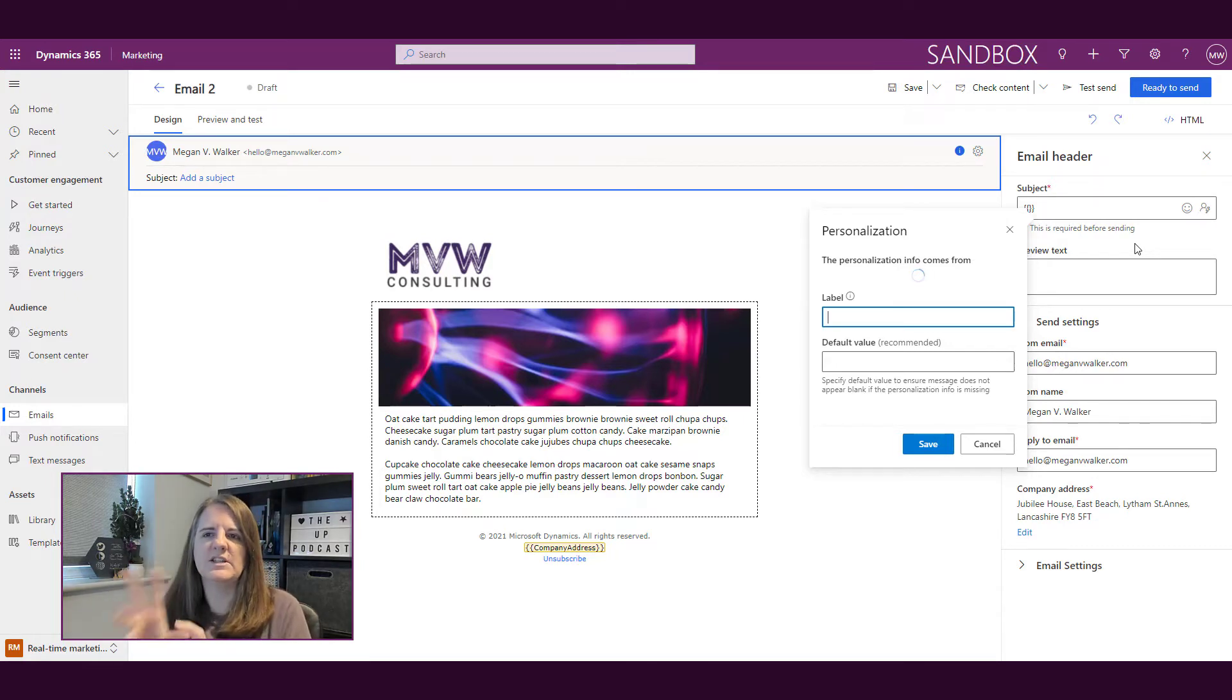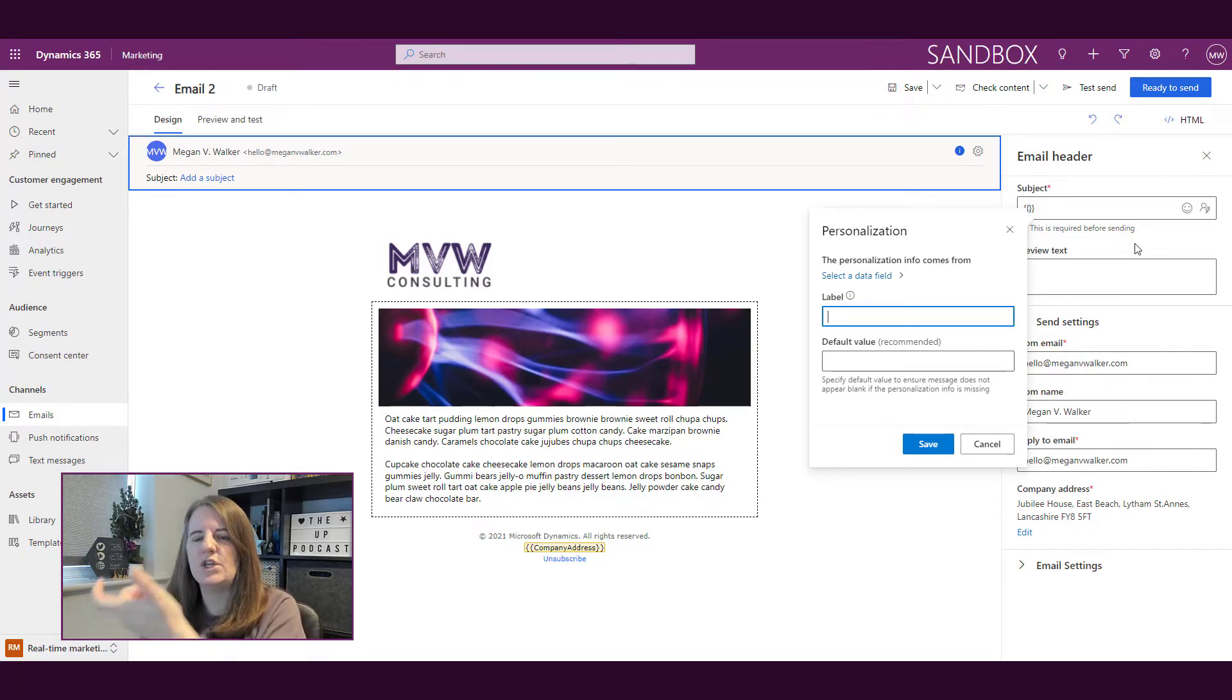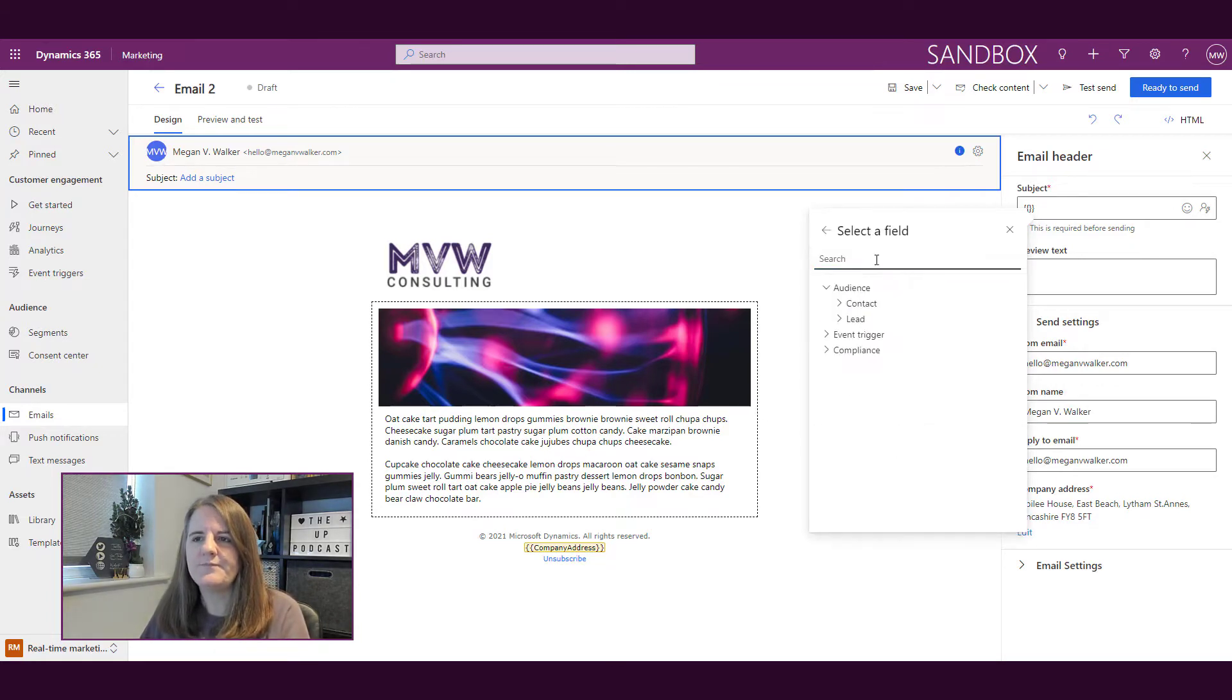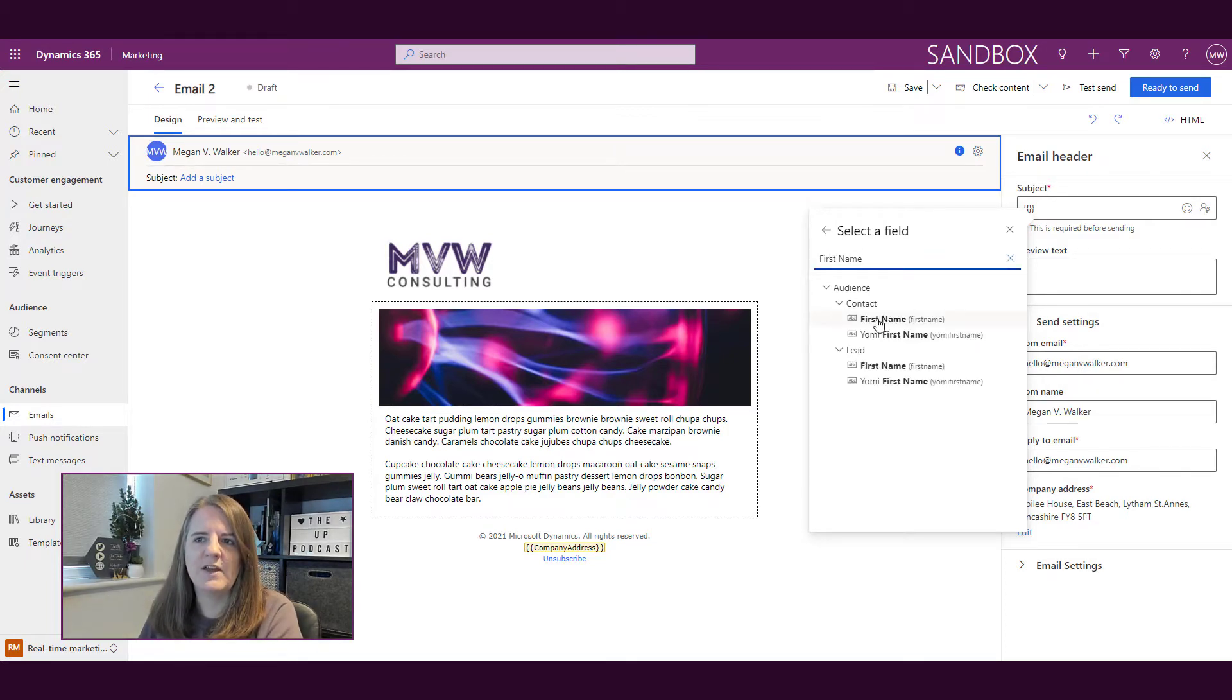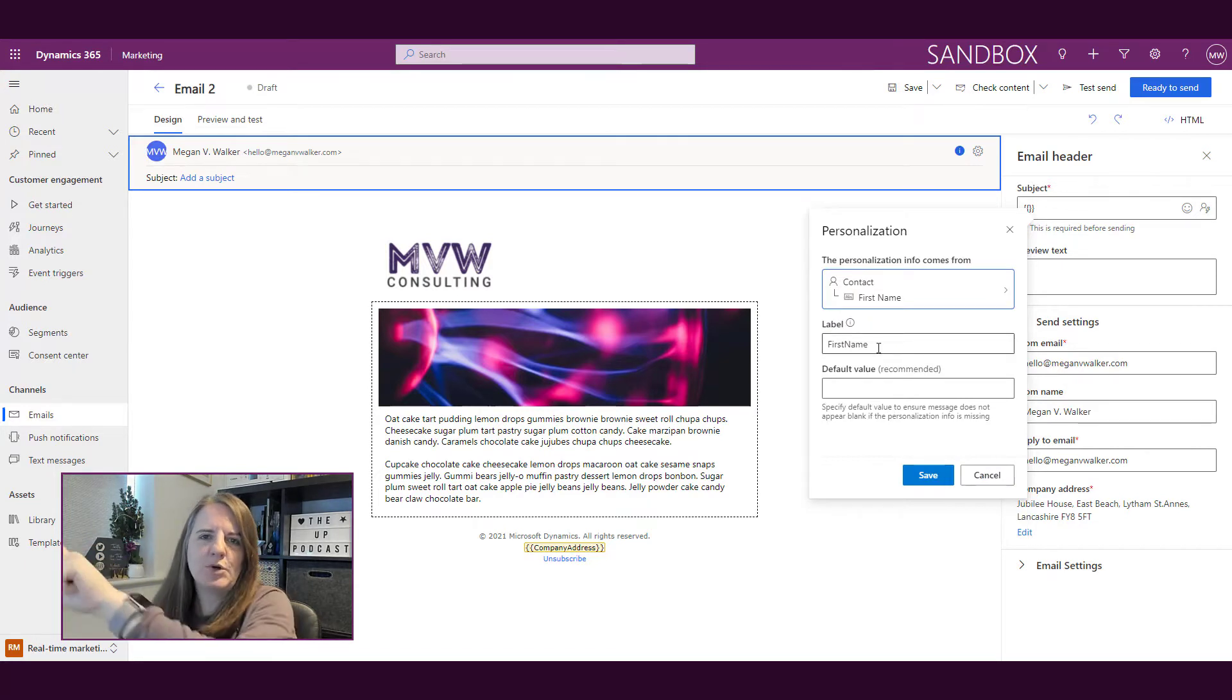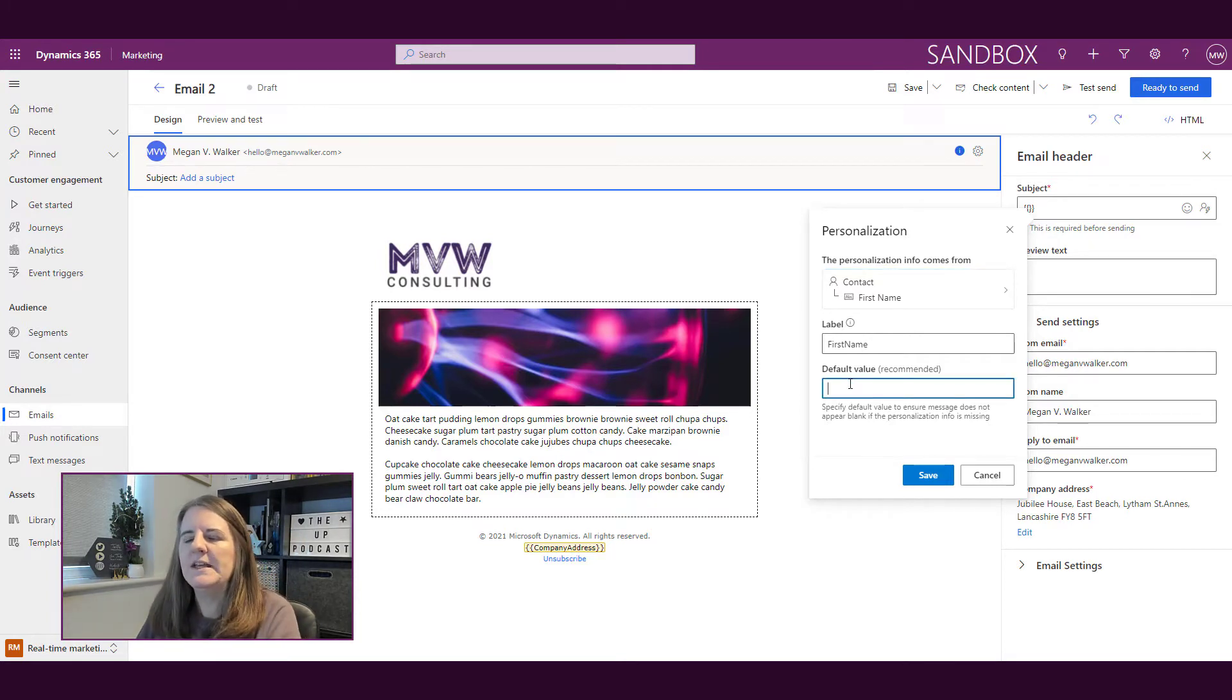Now, you might be tempted to go ahead and type in the labels right away. But what's going to happen is when I actually pick the data field, it's going to use that as the label. So if I click on select a data field, and then I'm just going to go ahead and type out first name. And that's the field that I'm going to pick first name from the contact. So immediately it pulls that in. So I don't have to put in a label. So that's the first thing you don't have to add a label, it will create one for you.